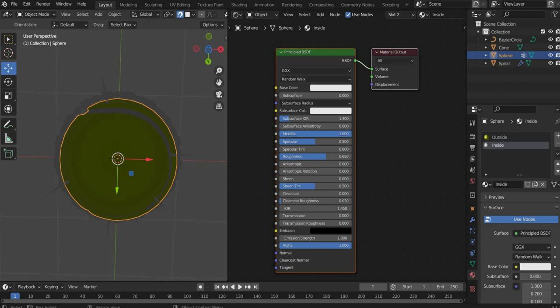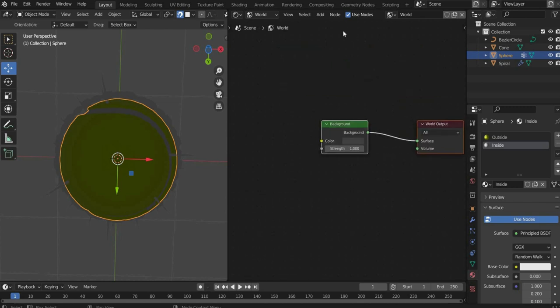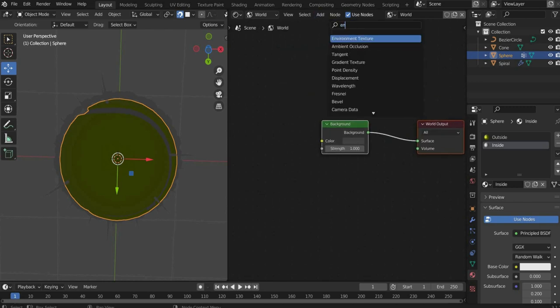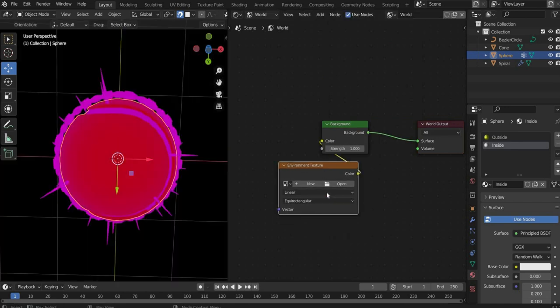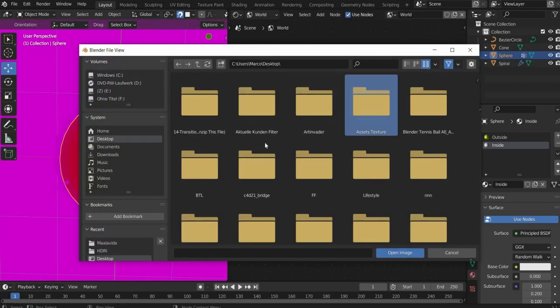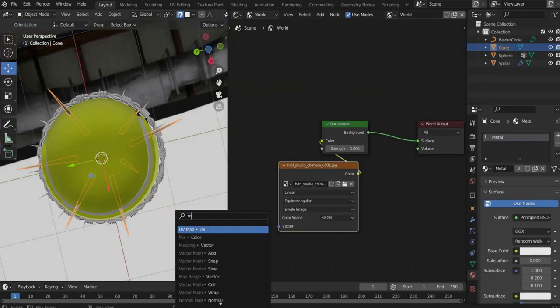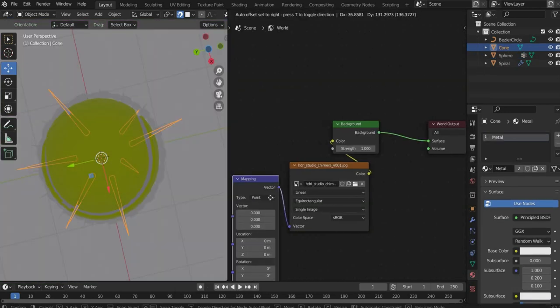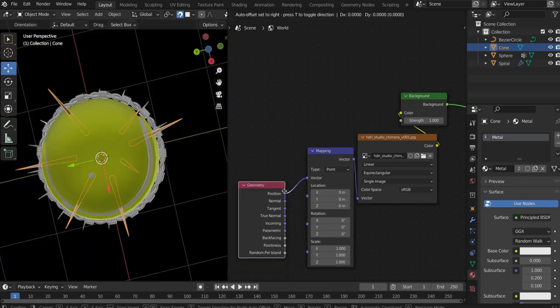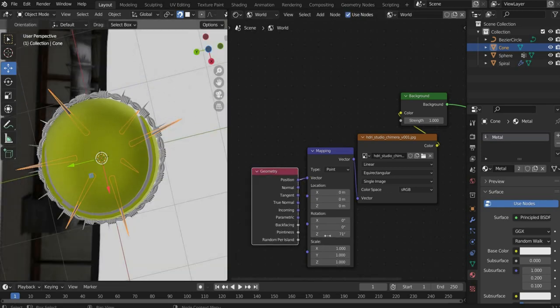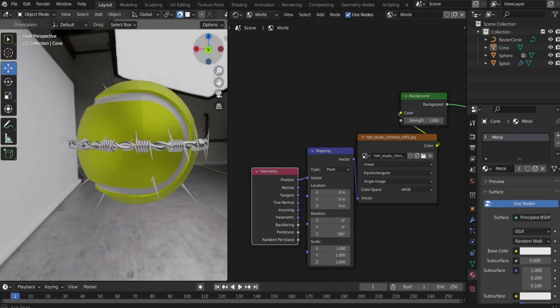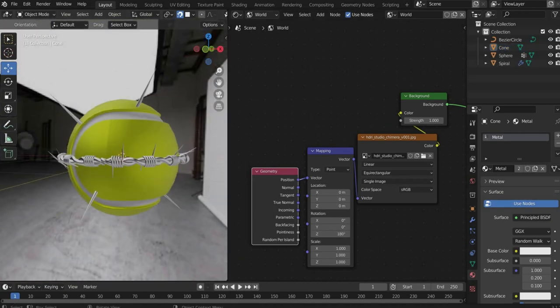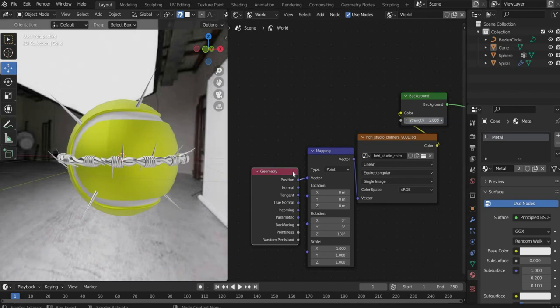Then switch to the world mode. Search for environment texture and insert a picture of your choice there. I choose an HDRI map. It may be that the map is rotated incorrectly. To fix this, search for mapping and geometry. Under mapping you can rotate the background so that it fits. You can adjust the brightness under background under strength. In my case I use 2.